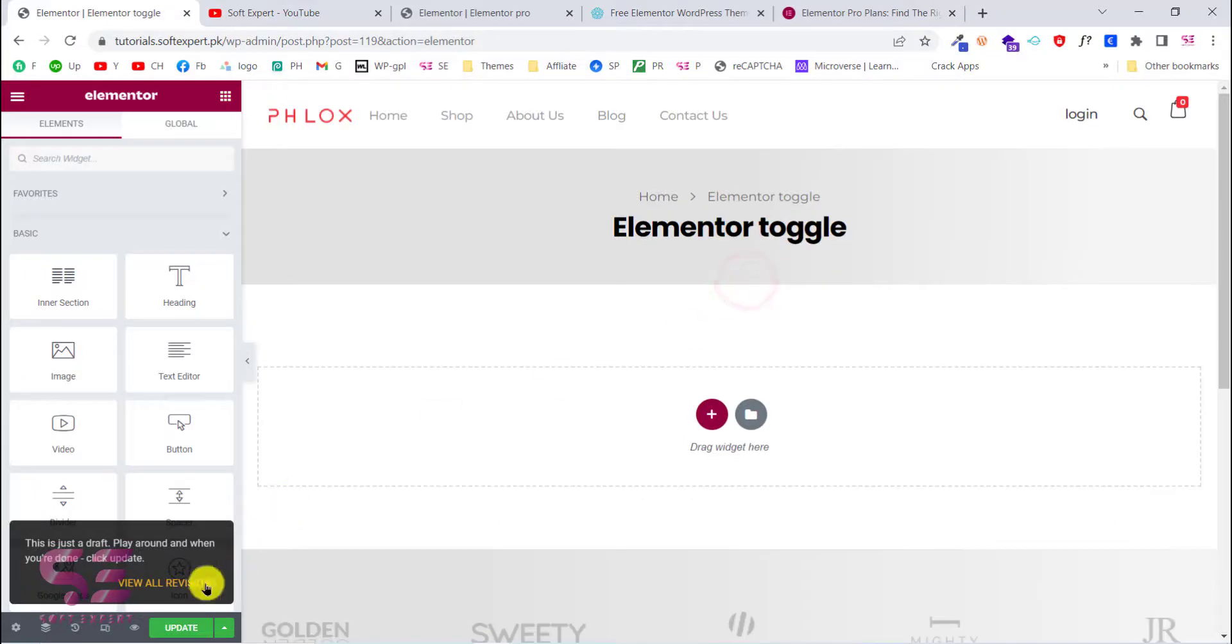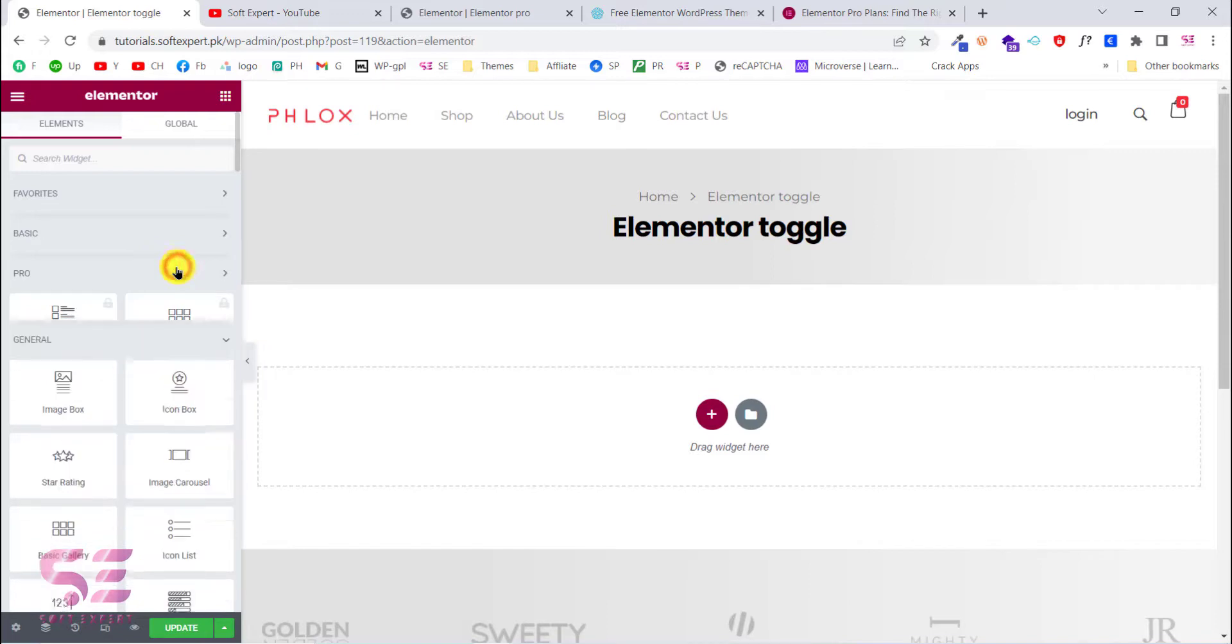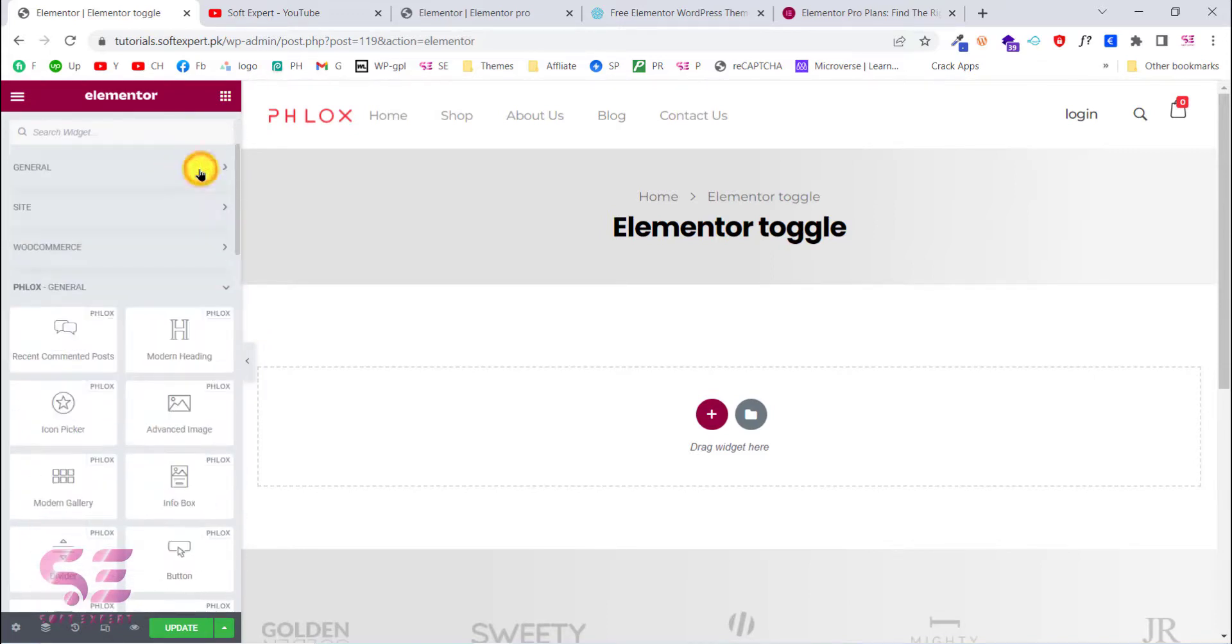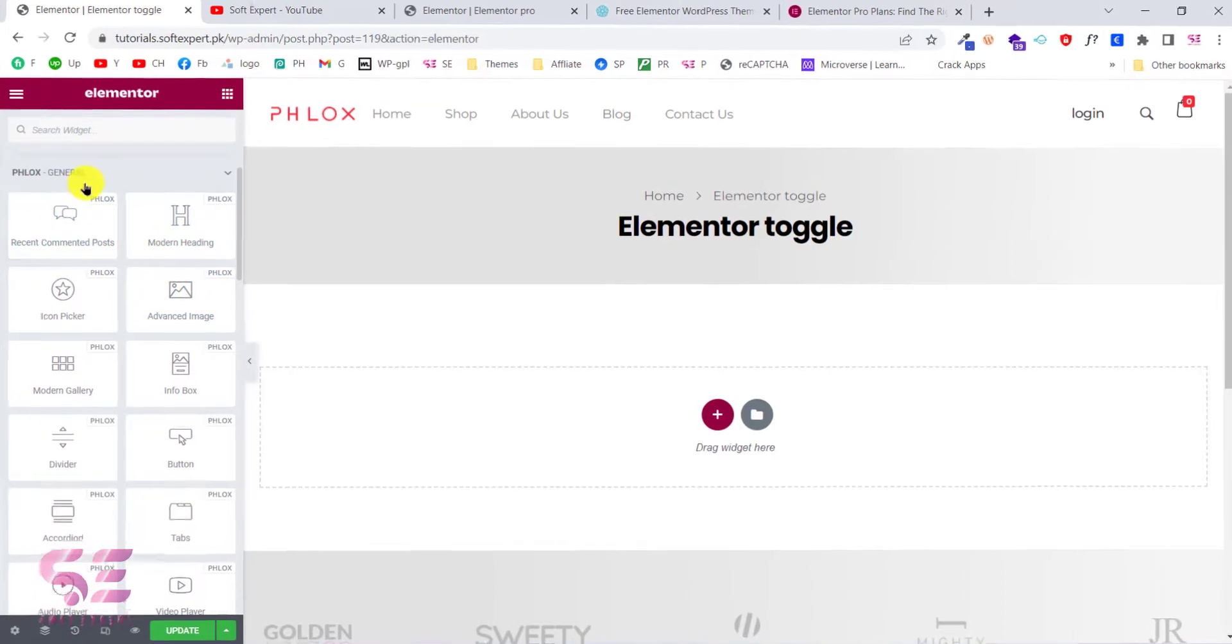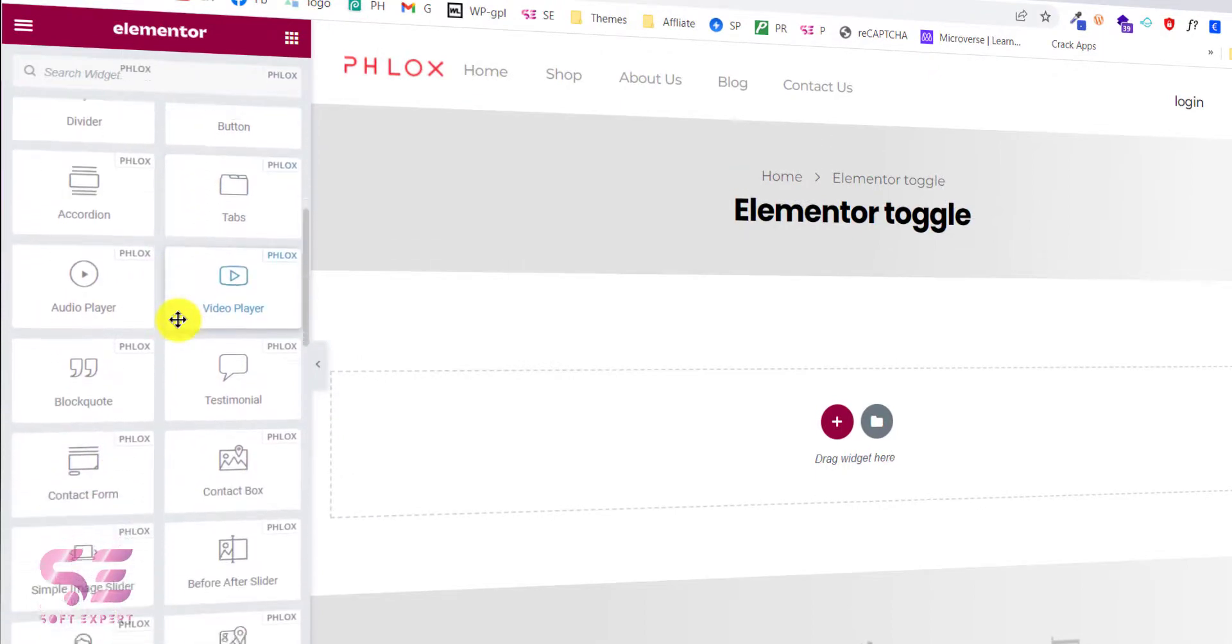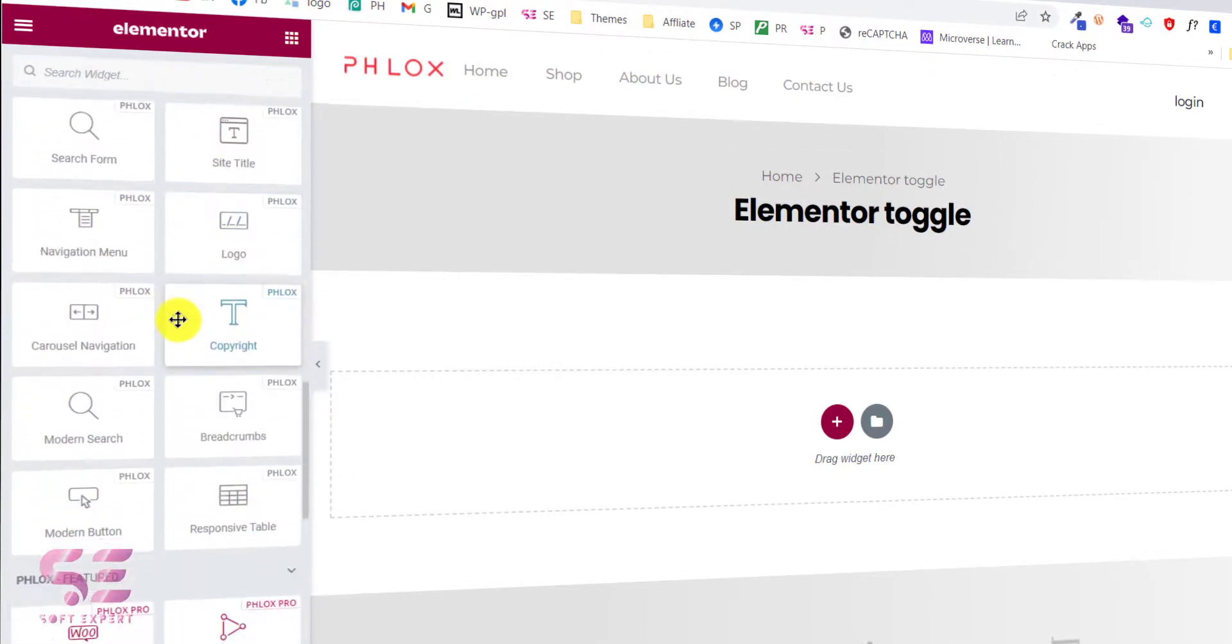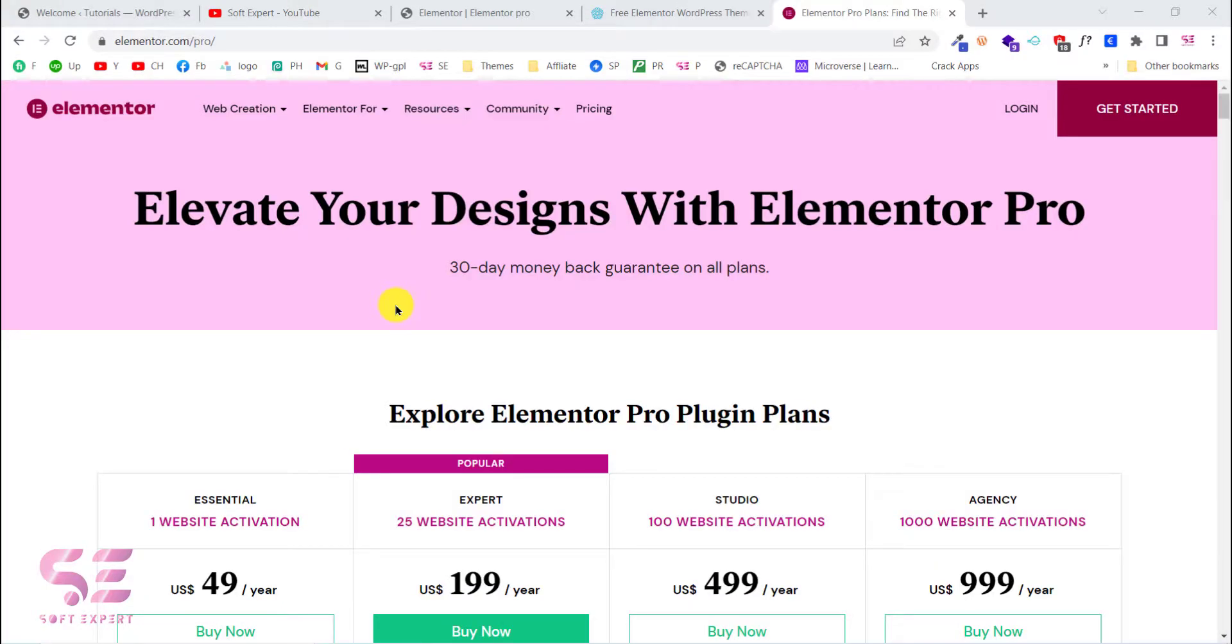Hello and welcome back. Today in this video I will show you a free alternative of Elementor Pro. Basically, I'm a huge fan of Elementor - I'm using this since last couple of years and I've created hundreds of websites using Elementor. But sometimes we need a functionality or widget that is only available in the Pro version, and sometimes we can't afford it because of its yearly subscription price.